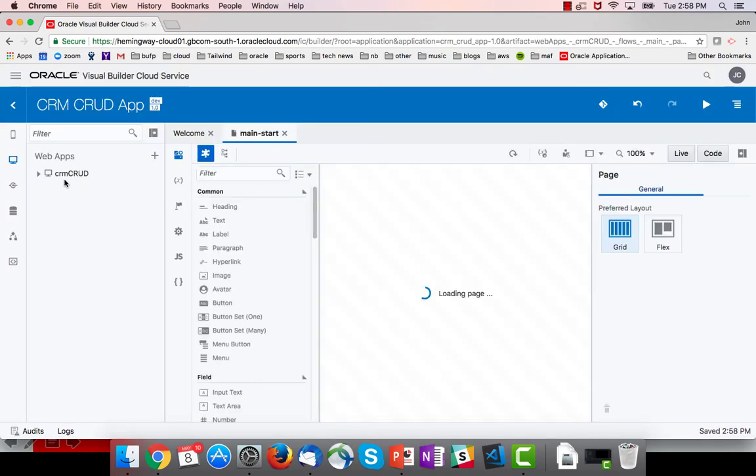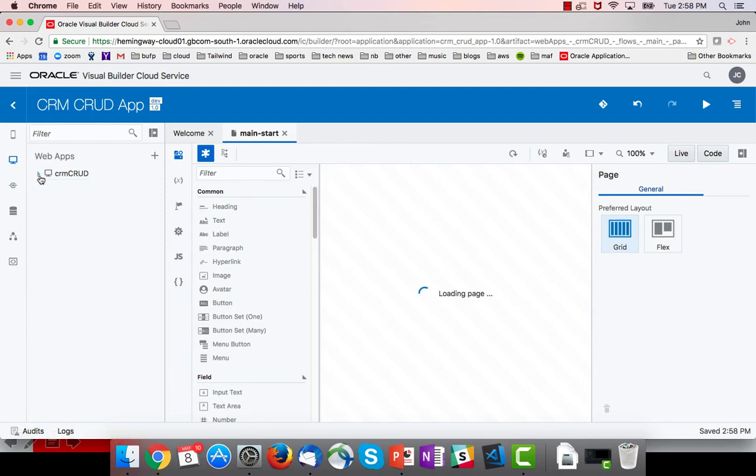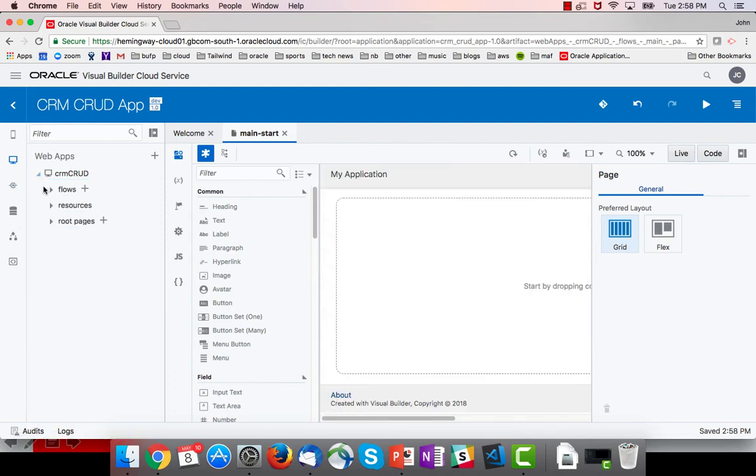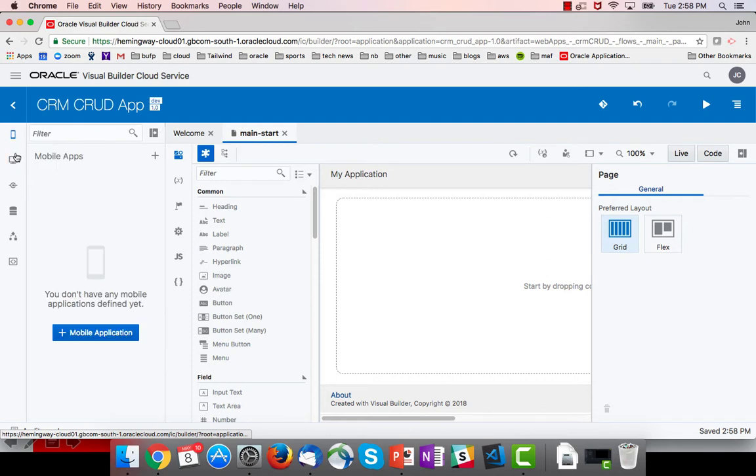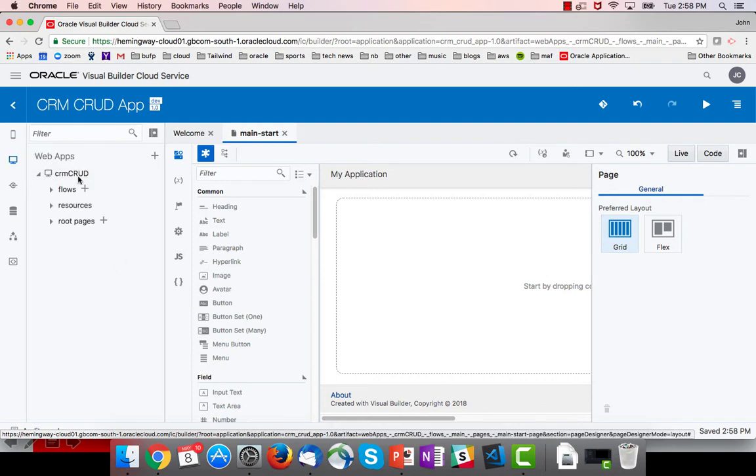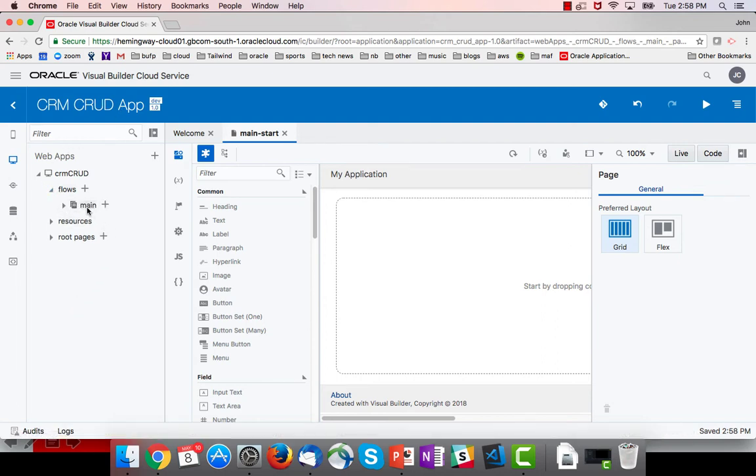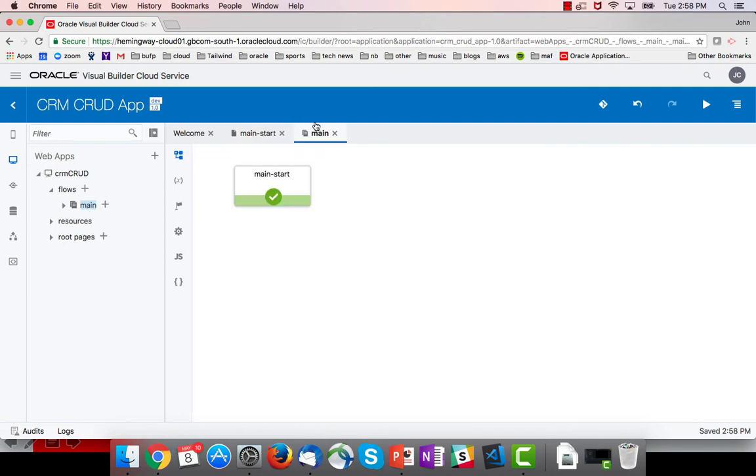Okay, so here's my application. Now this web apps view, or the mobile applications view, provides a logical view over the application. It gives us places where we can launch editors like a flow editor or an app editor.